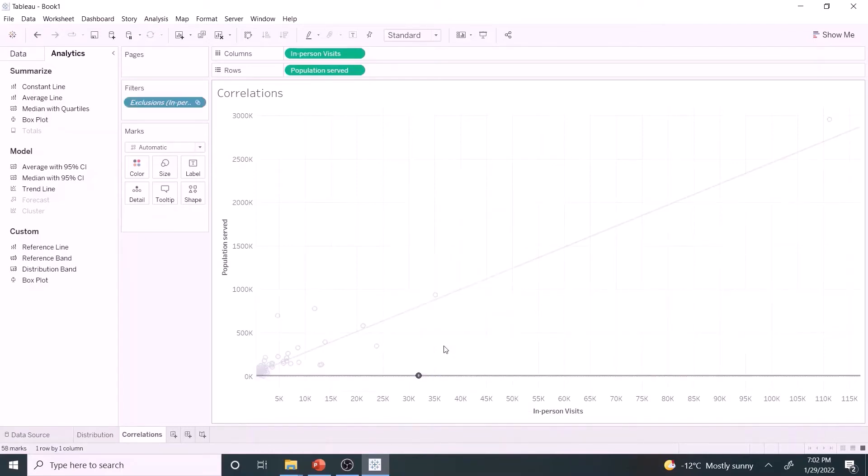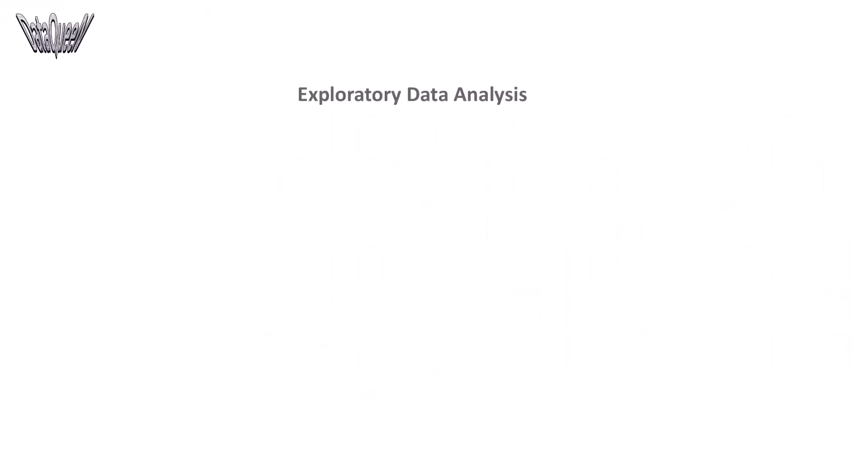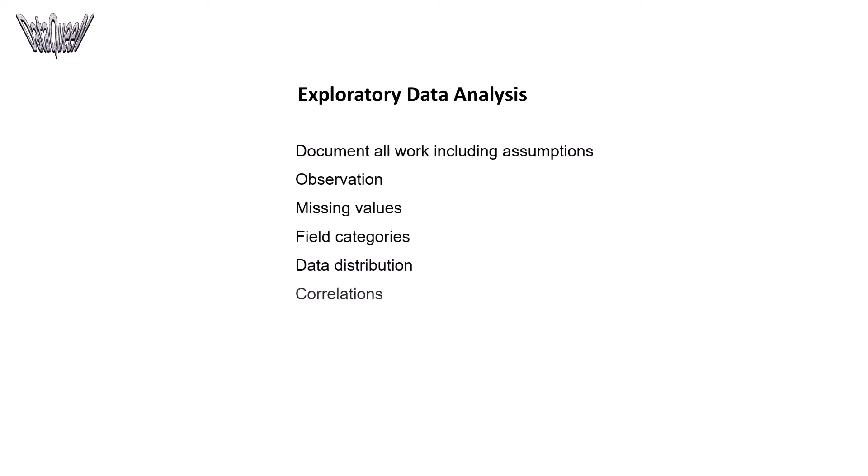At this point, the analyst team should document all work including assumptions and hand over to the next team that will take over the project. This completes exploratory data analysis activity.